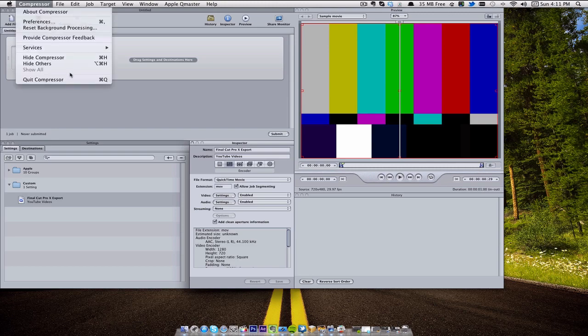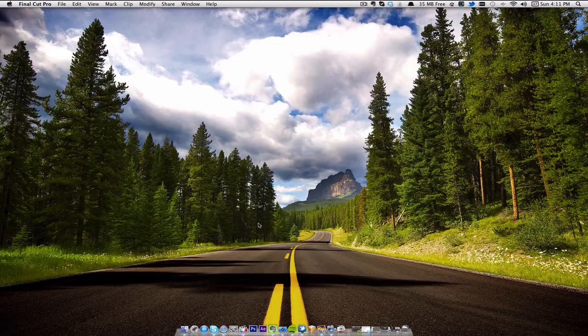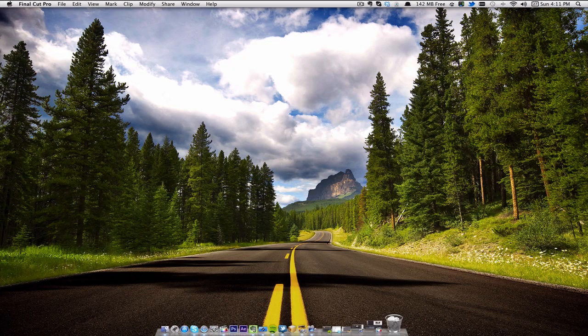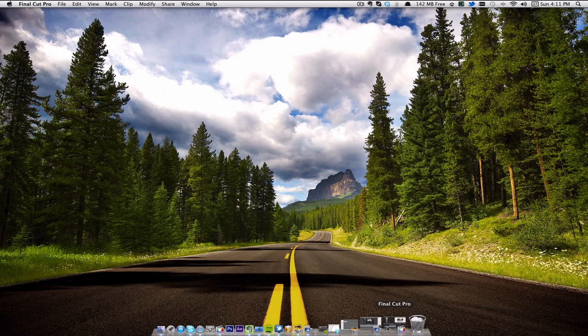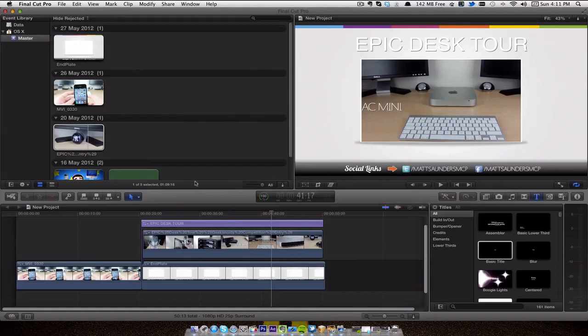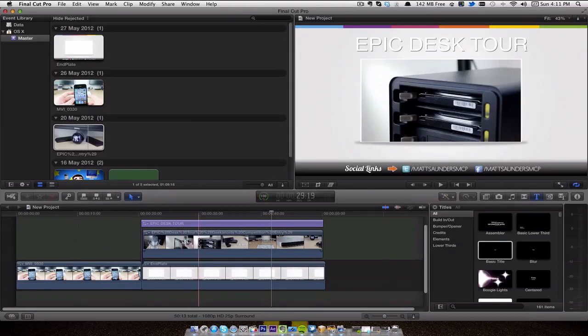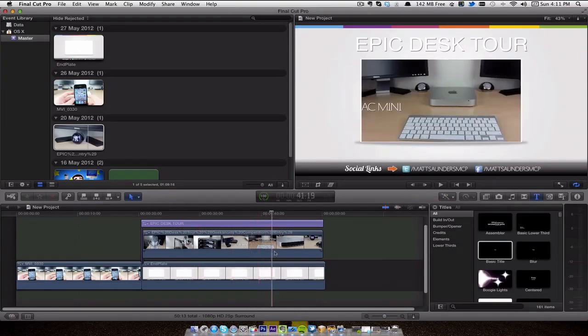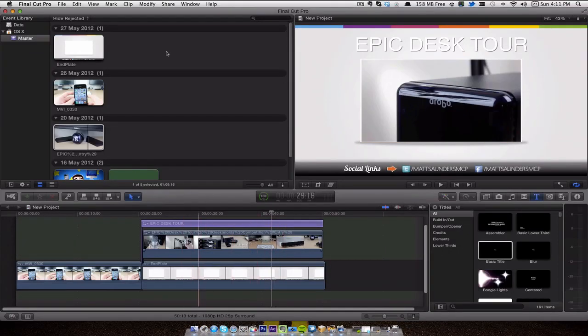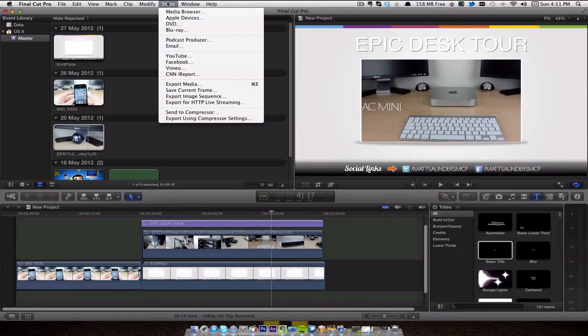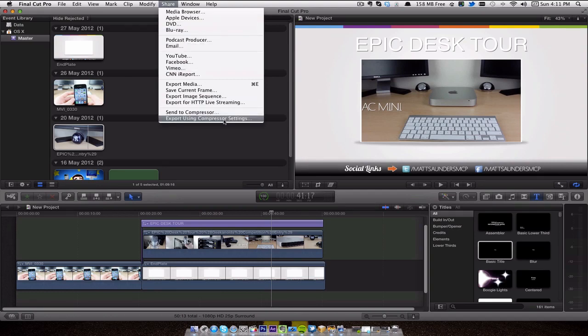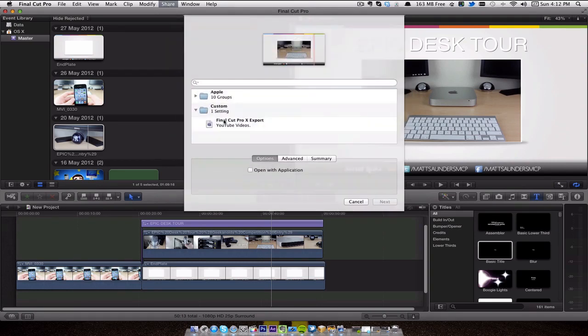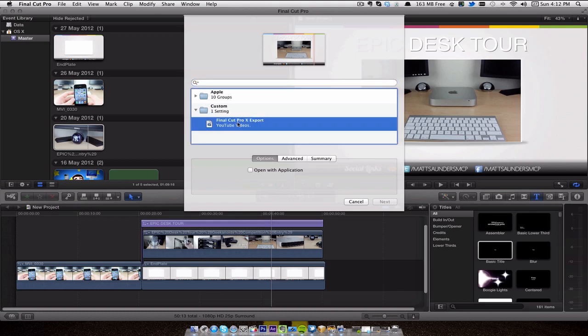So if I now come out of Compressor and if we head on back into Final Cut, let's just say I want to upload this to YouTube now. All I would do is go to Share, but this time I'll go to Export Using Compressor Settings, and then here you can see the custom one that I created. Click on that, click Next, and then just save that out to the desktop ready to upload to YouTube.